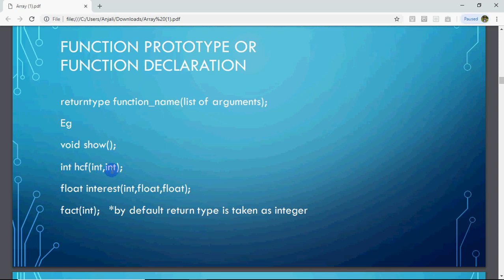If I have to find the HCF of two numbers, I pass two arguments of type int, and the result is also integer — so the return type is int, the name is HCF, and two integer values are passed. Another example: to calculate interest, I write int calculate, passing float principle, float rate, float time, and the return type is float. For factorial, I write int fact(int) — passing an integer and returning an integer.